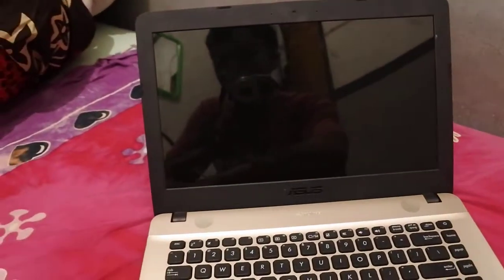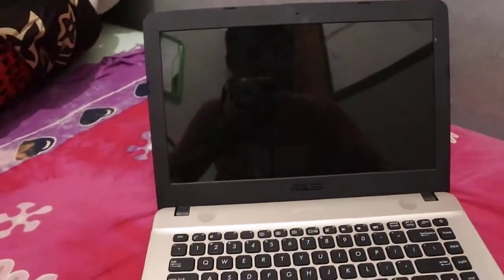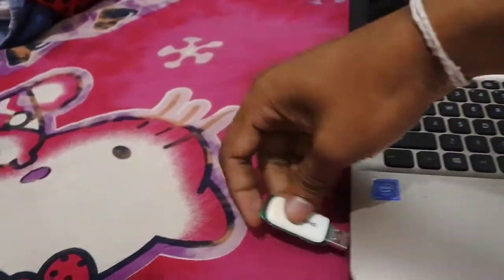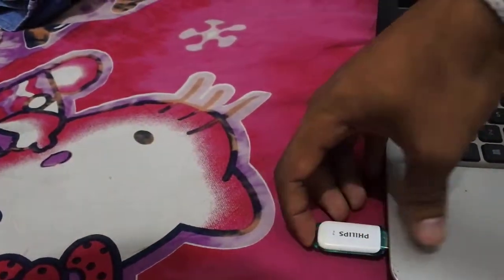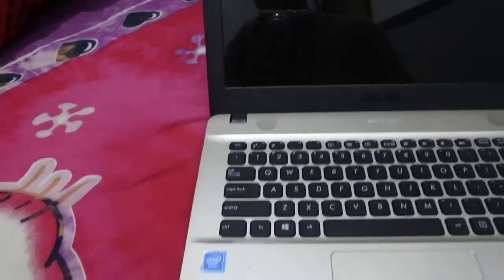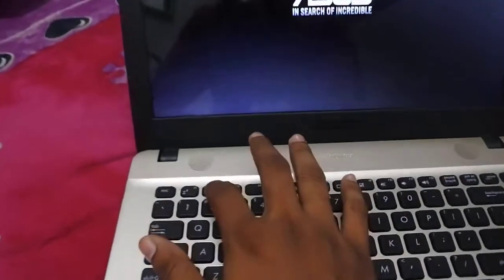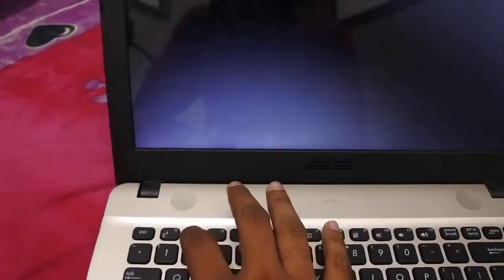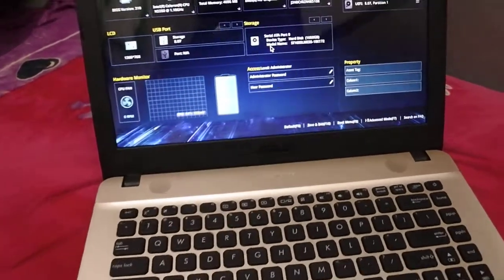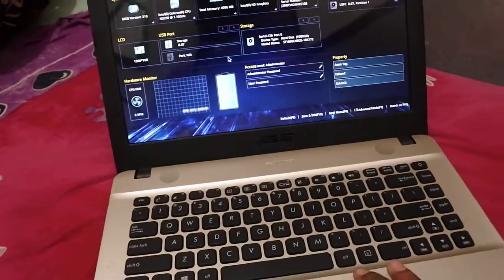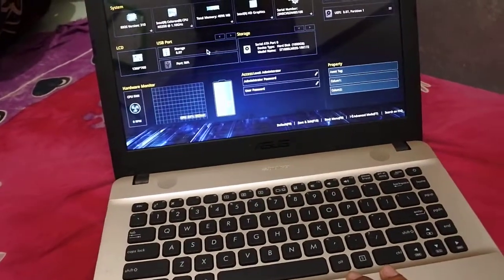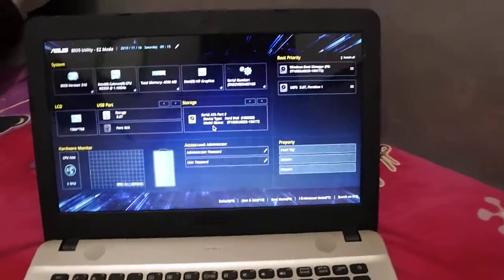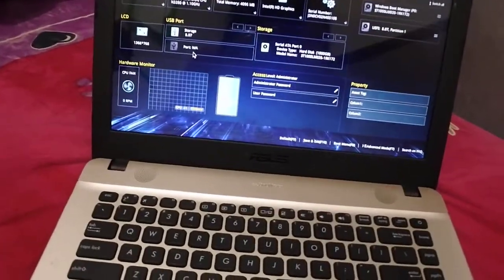Then I will put this one on, and then we'll just enter the BIOS setup again. It will read as a storage...